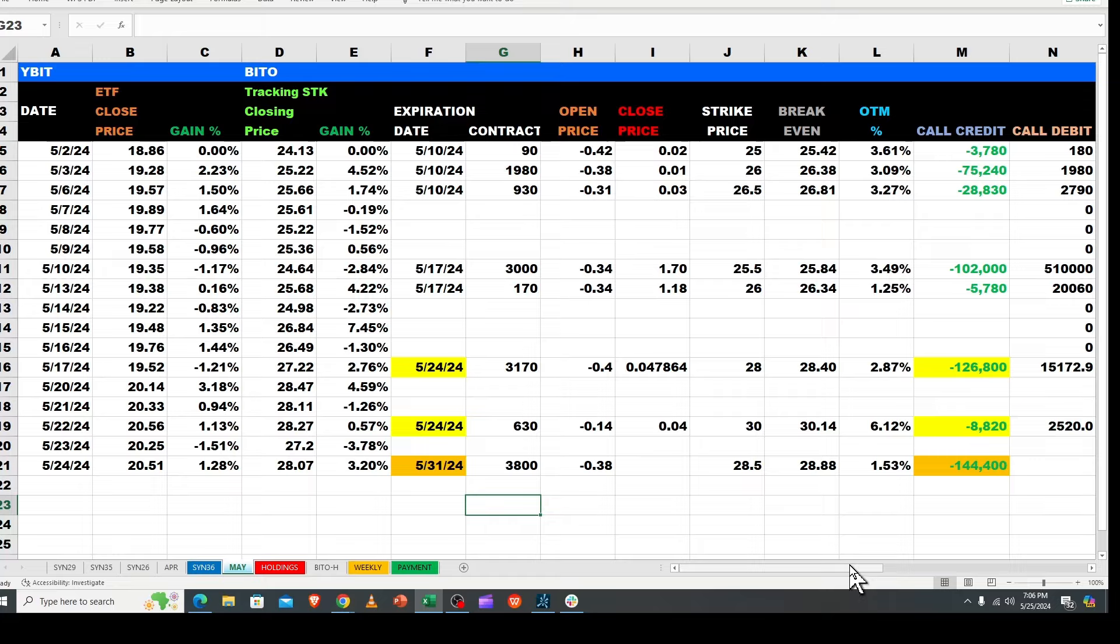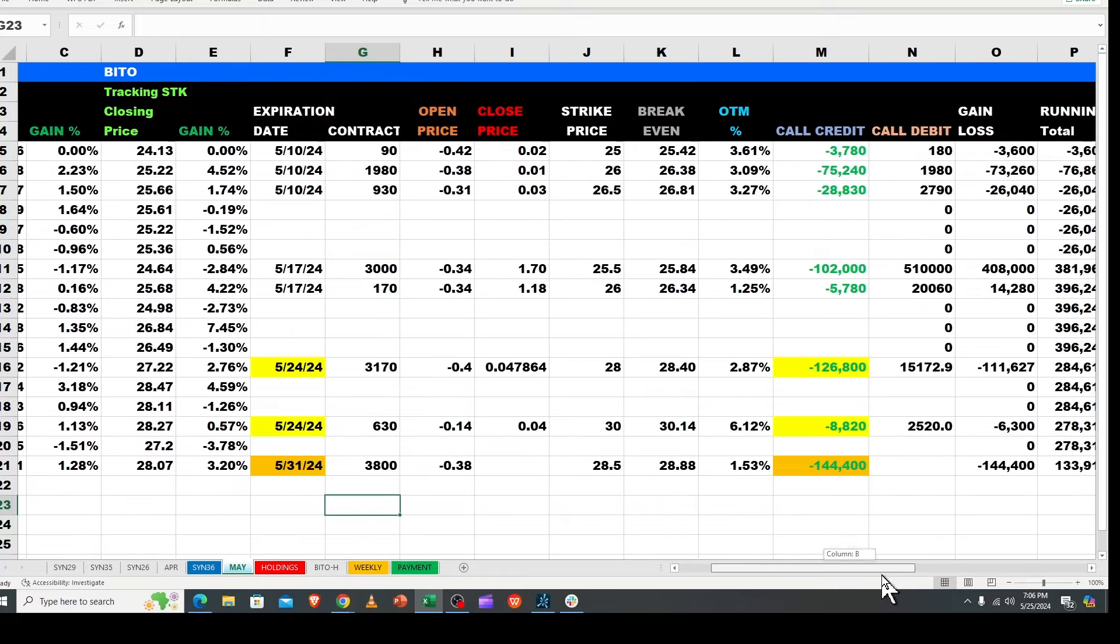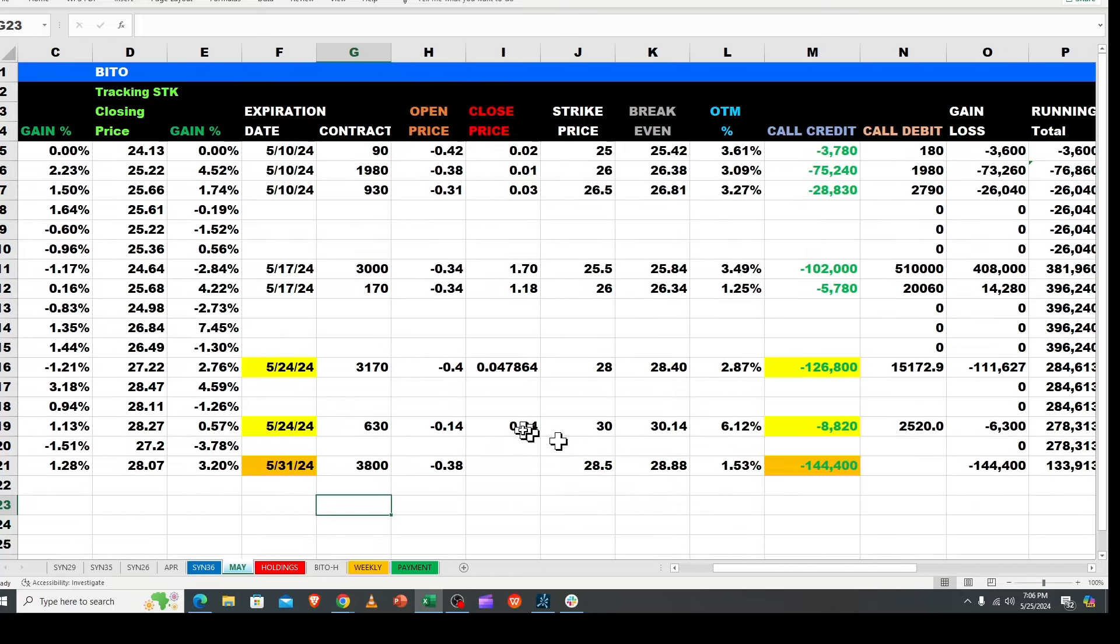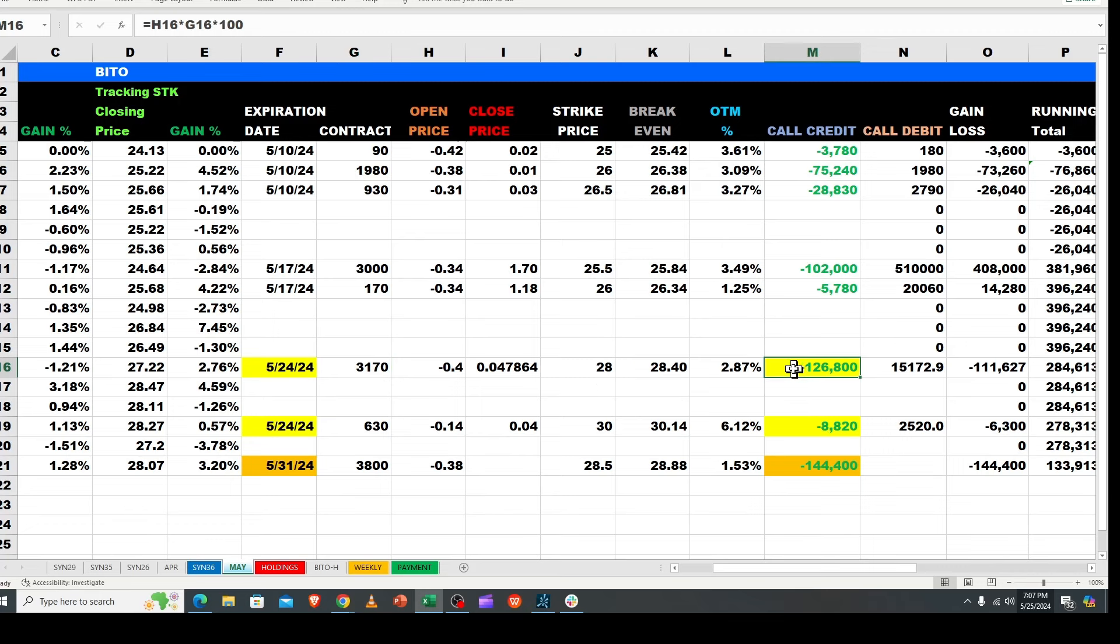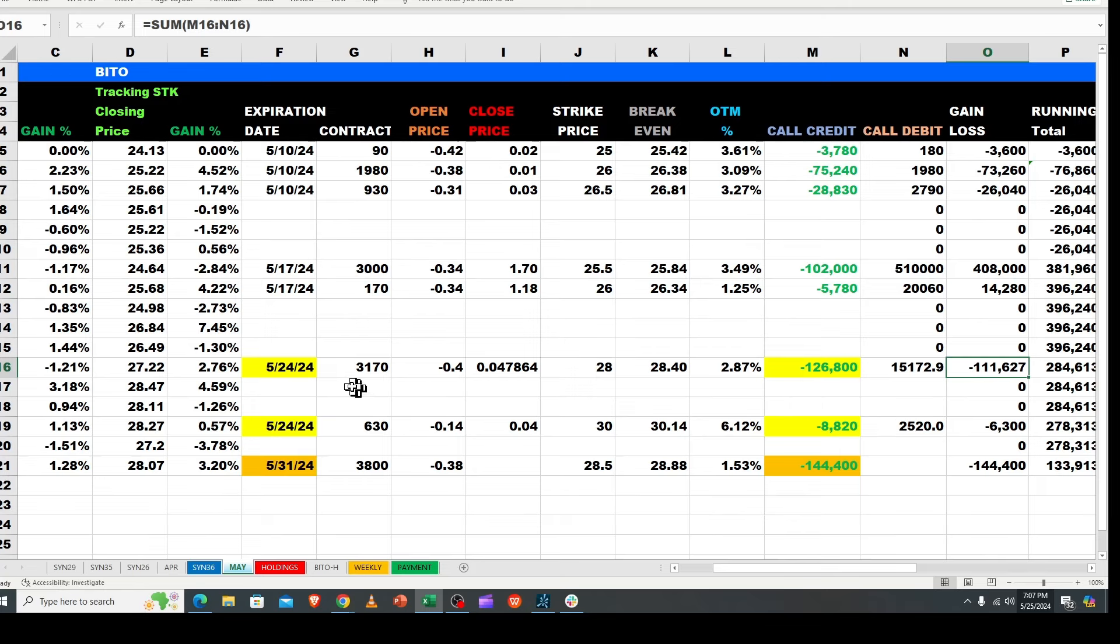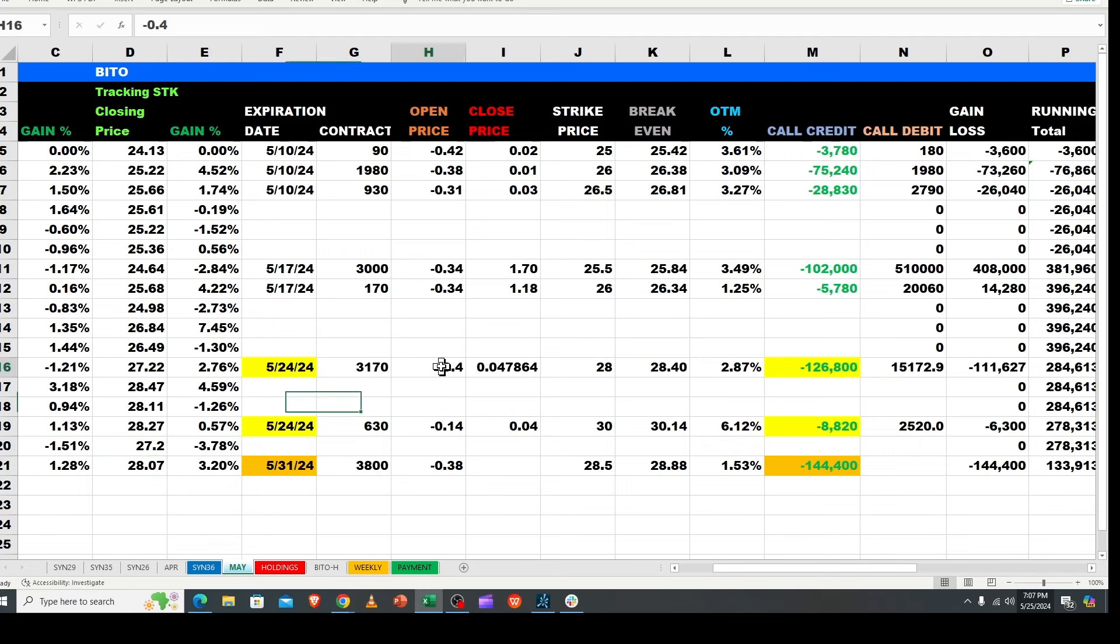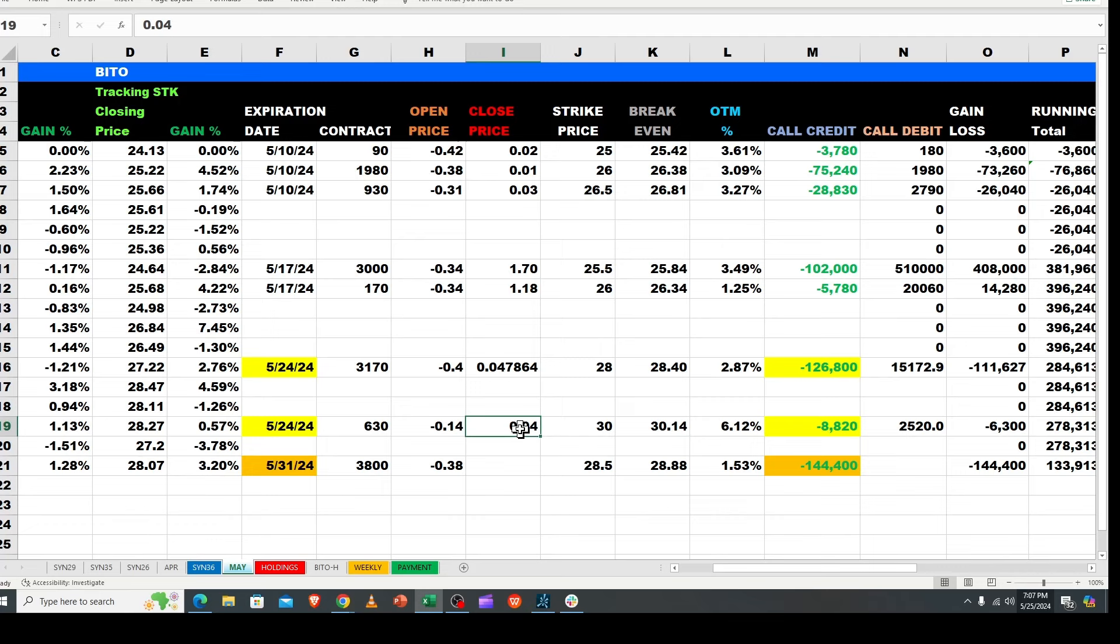They did roll their synthetics as you would expect, so I left those in yellow. They captured 40 cents here on 3,170 contracts. The other piece was 630, so all together they had 3,800 contracts. They collected $126,800 and only paid $15,000 back, so they collected $111,000. That's not bad considering they closed at 2807.